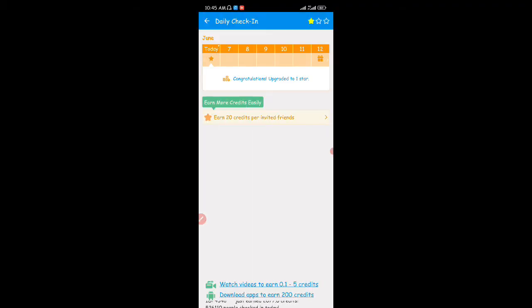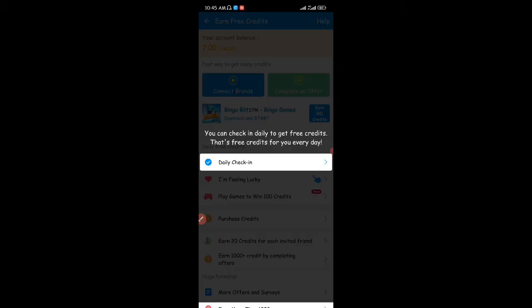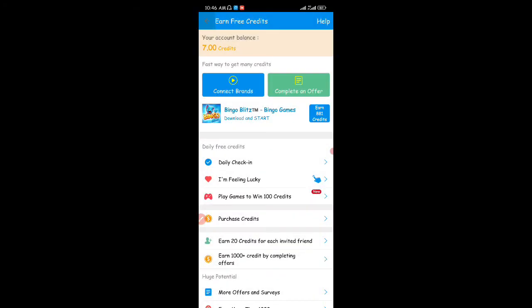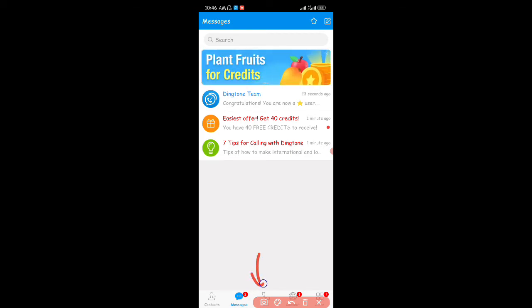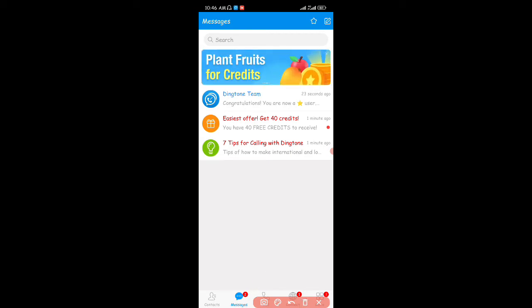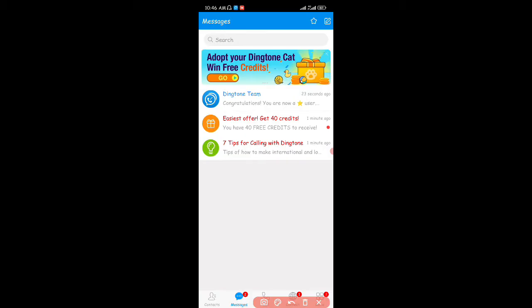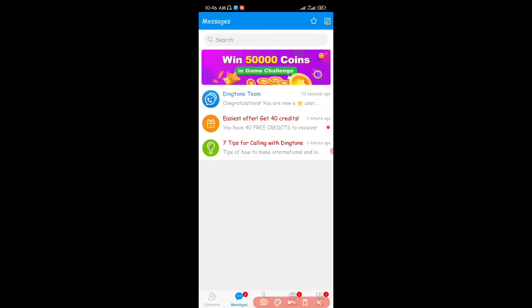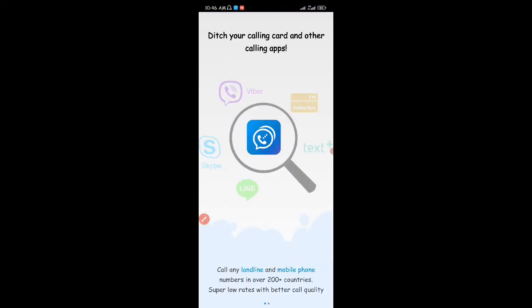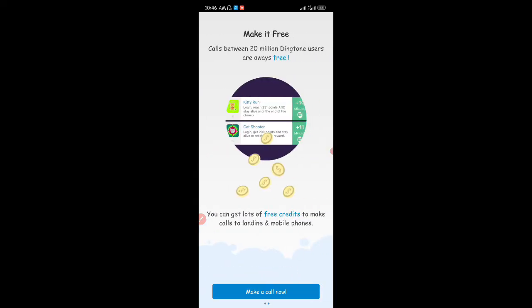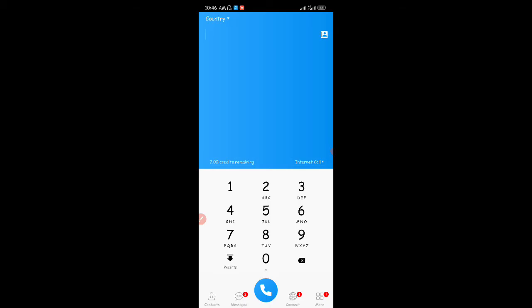Now let's check out the calling feature. When you come to calls and want to call someone, because you did not buy a US number when you registered, whenever you make a call with the app you'll be given a random US number that you can use to call anyone in any country. I'm going to click on 'Make a Call' and select the country I'm calling.